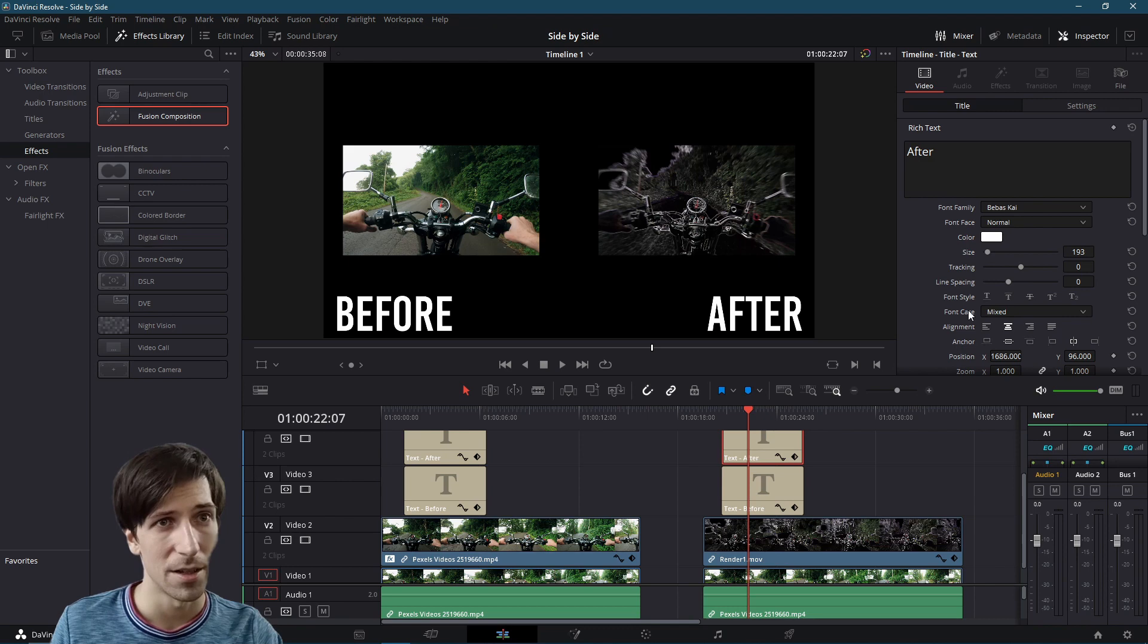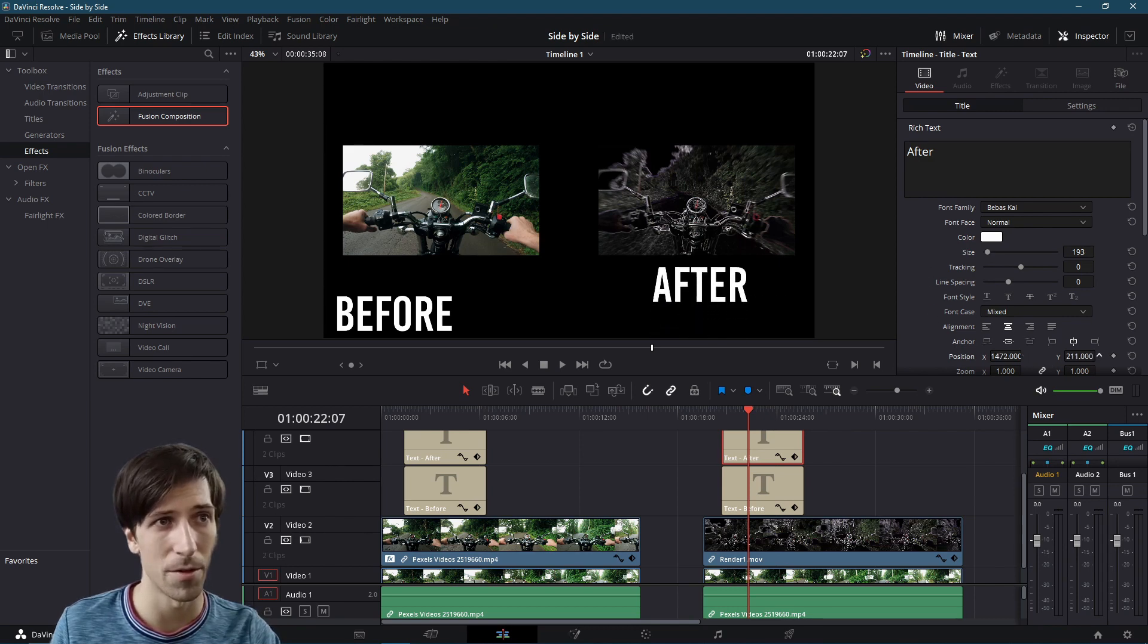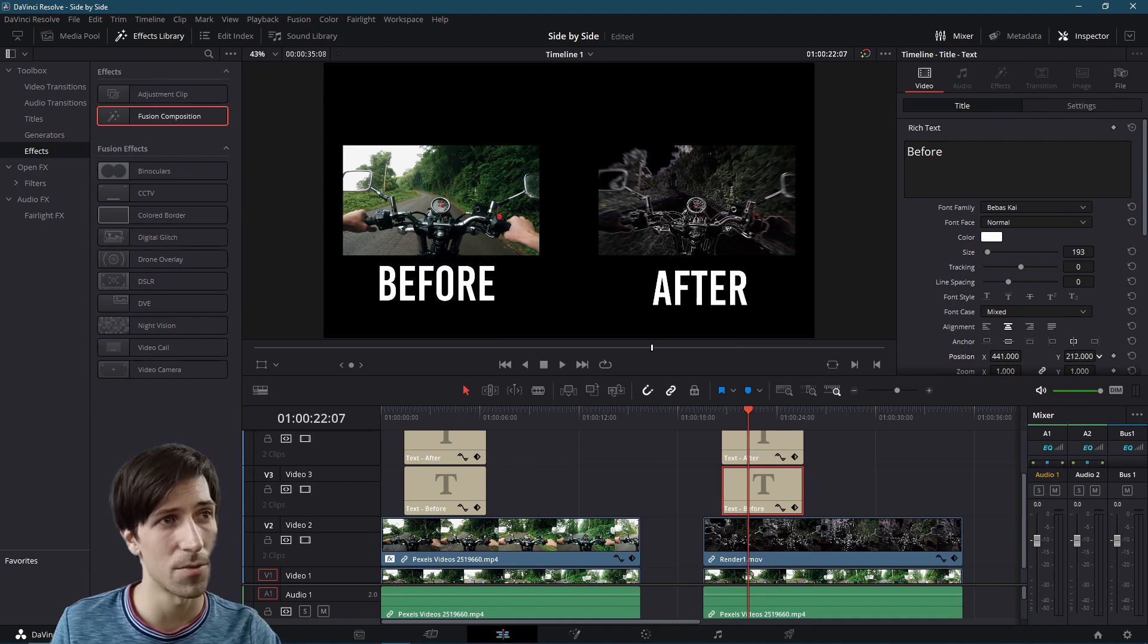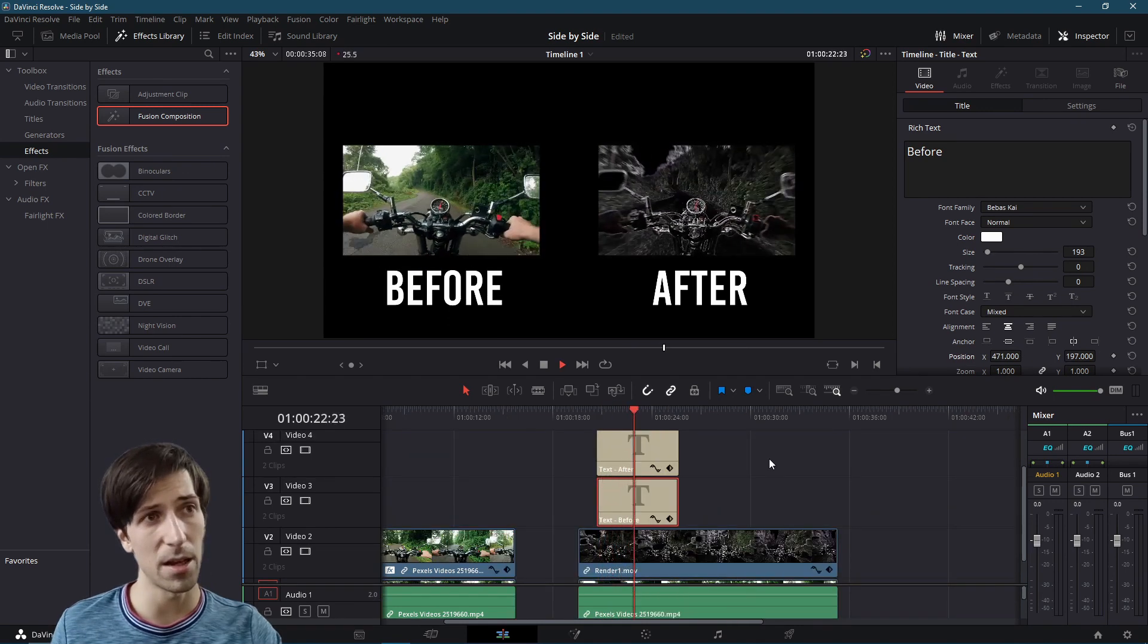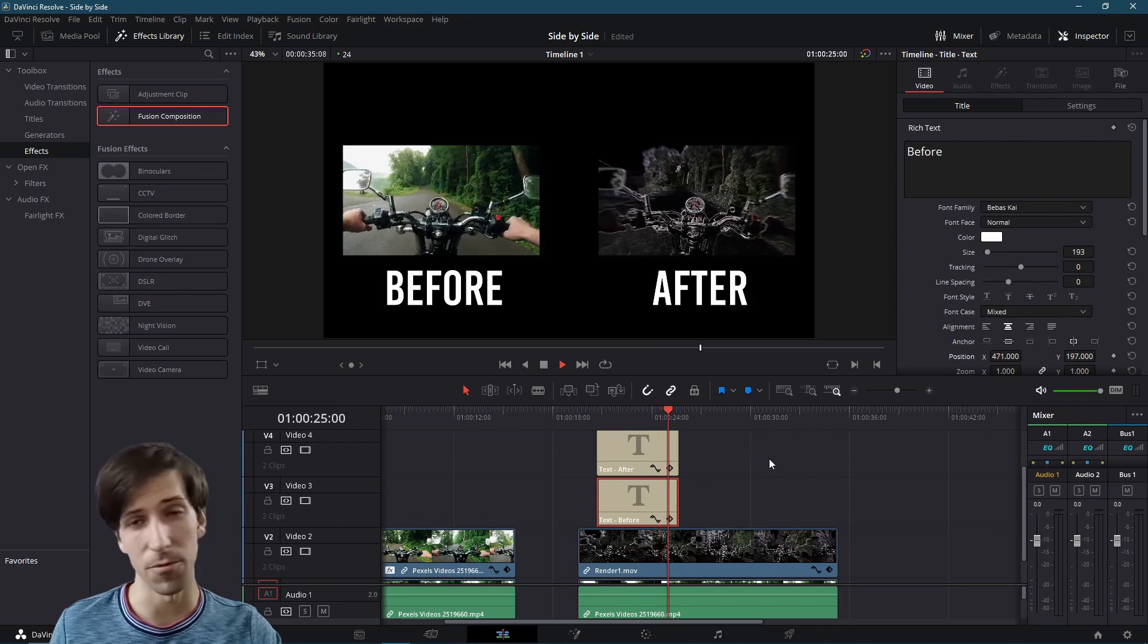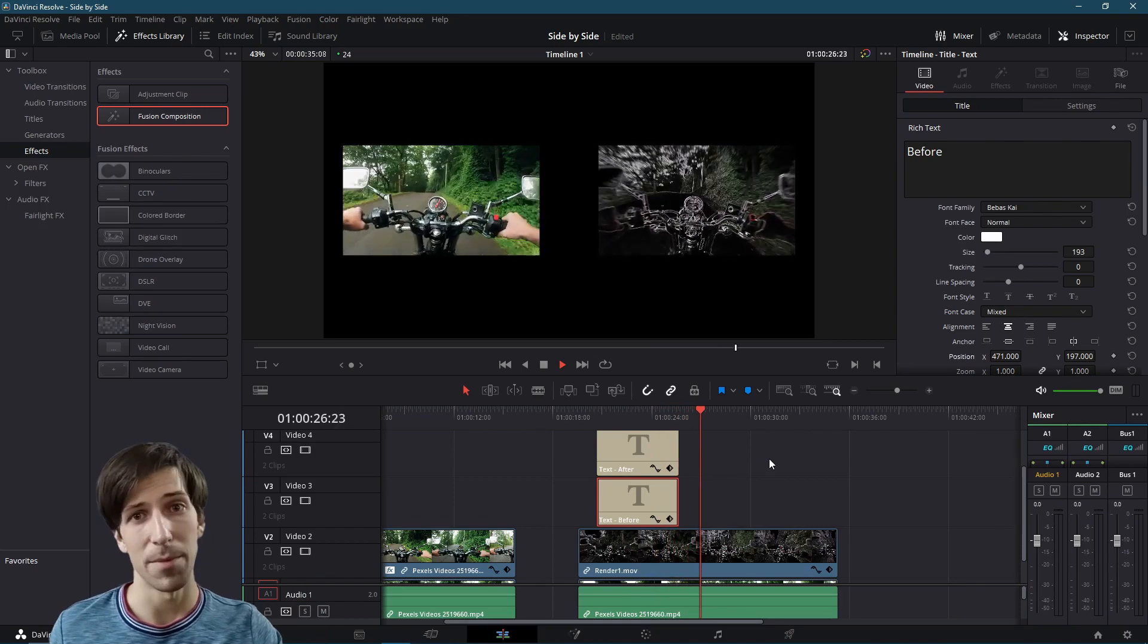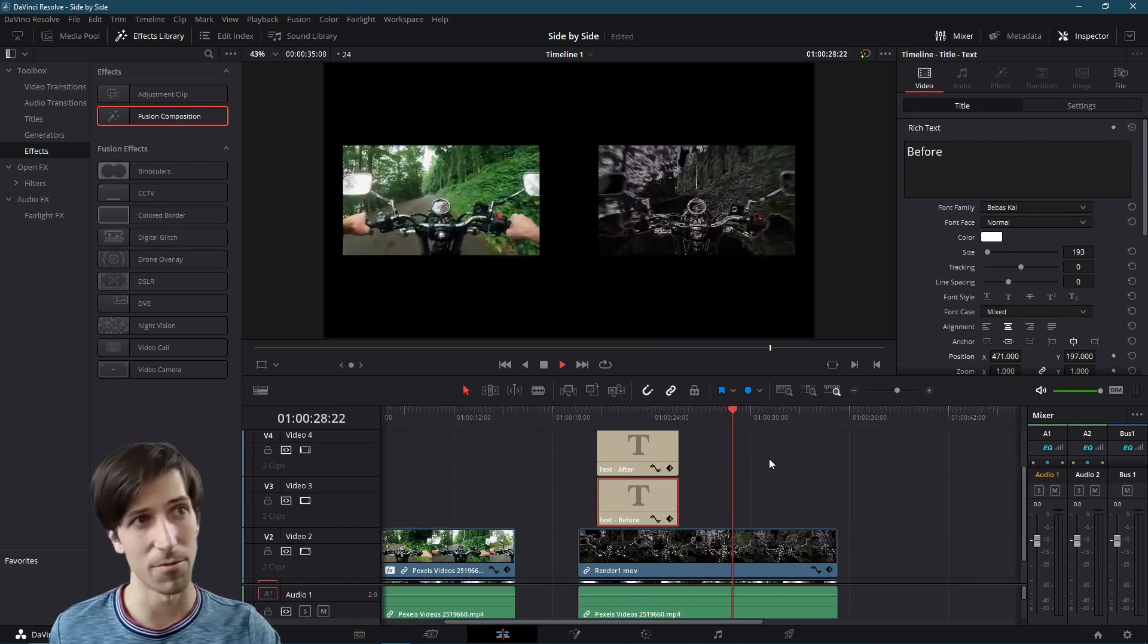So let's position this again, wherever we need it to be. In this case, maybe I'd put it right below and let's get this one up there. So now we can go ahead and hit play. And here is our second before and after side by side comparison effect inside of resolve 17.